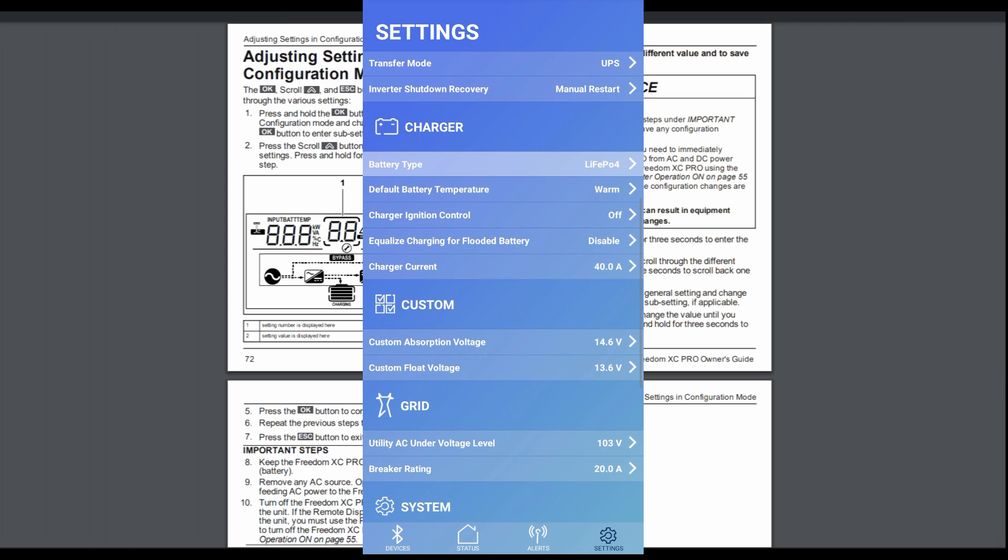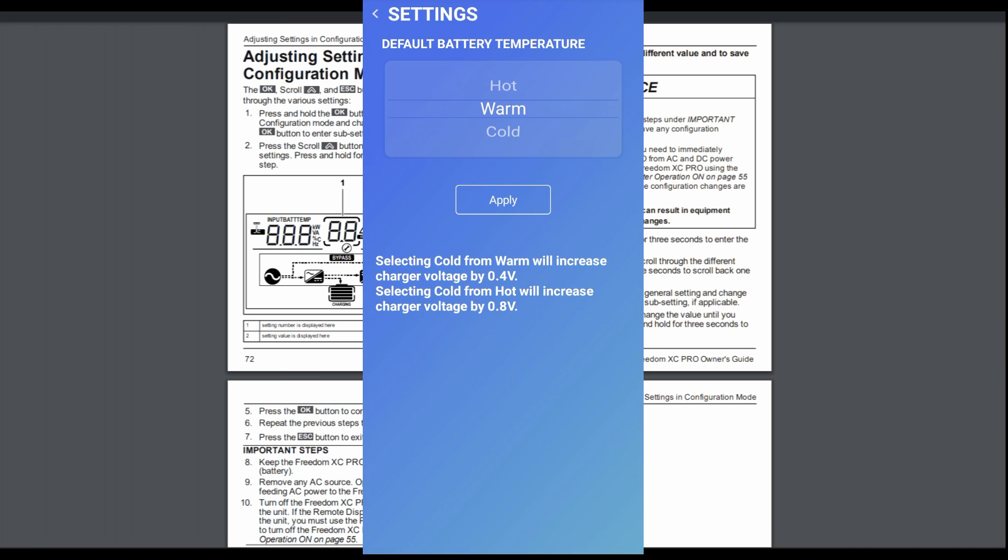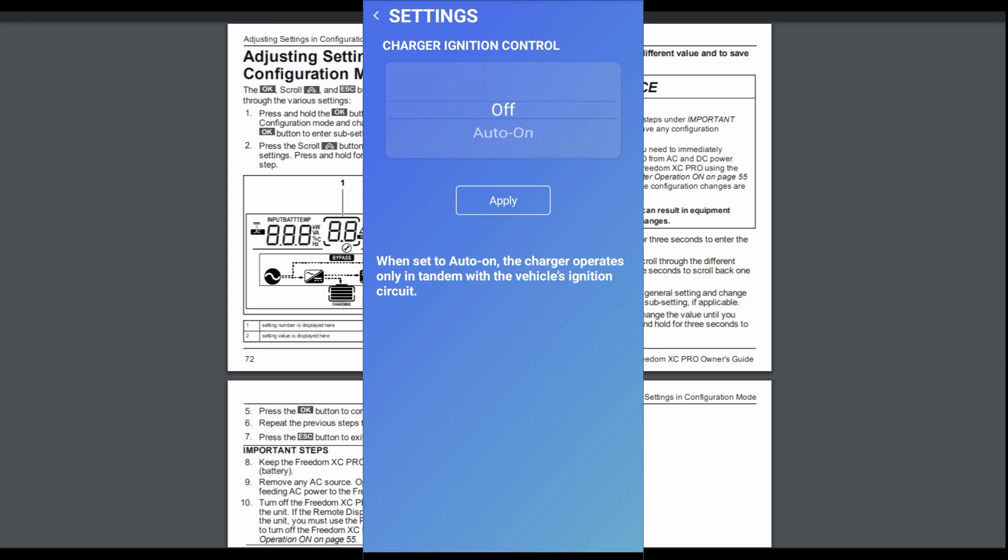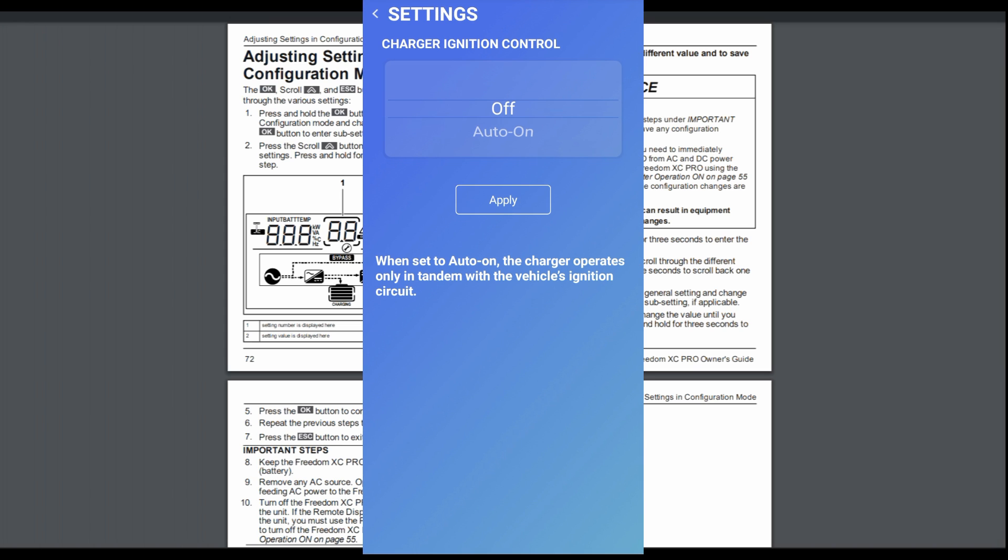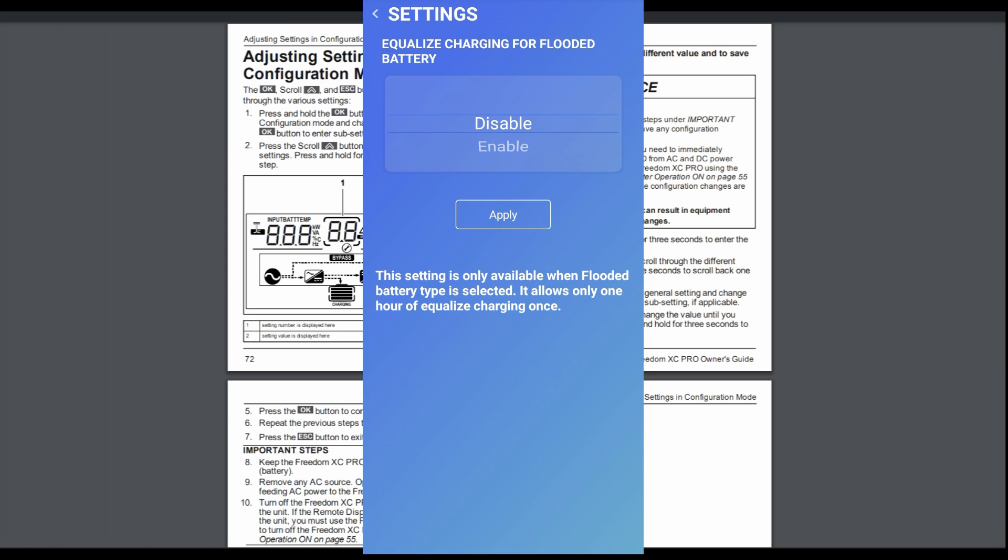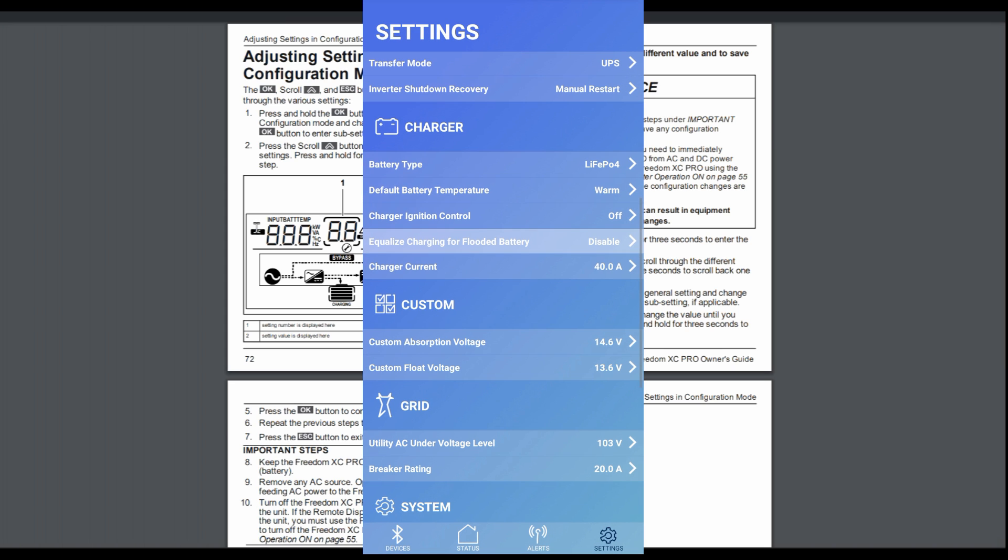Default battery temperature. It doesn't really apply to lithium. But you can, in lead acid, you can set it for different defaults. And then if it gets colder, the voltage will adjust and help better optimize your charging of your lead acid batteries. There's a charger ignition control. I just have mine set to off. If it's on, it operates in tandem with the vehicle's ignition circuit. Equalized charging for flooded battery. I don't have that because I have lithium batteries. But it's really nice that this charger is able to equalize for you.